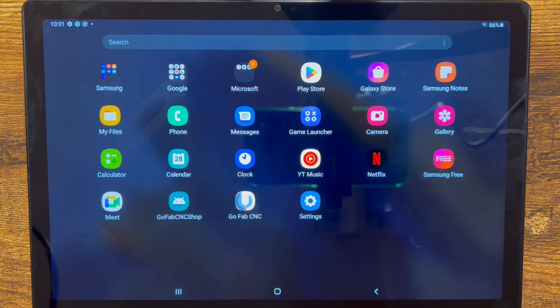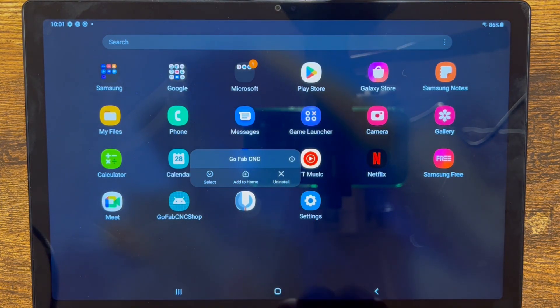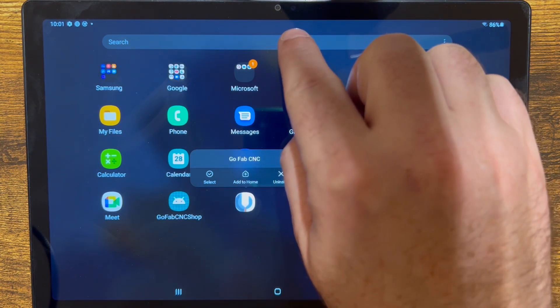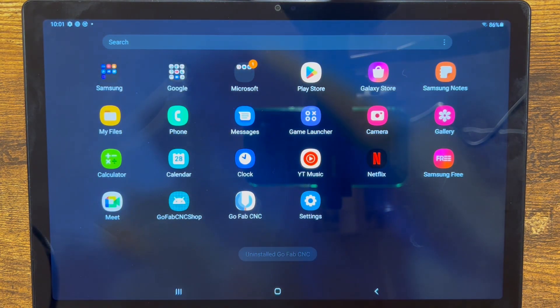The first thing we're going to do on our tablet is uninstall or delete the version 4.90. If we don't, we'll get an error that the new version cannot install because there's a conflict. So we'll open up to where we can see all of our different apps, hold our finger down on the GoFabCNC icon, and on this Samsung tablet it pops up a little menu that says uninstall. On some tablets you may have to drag the button to the top. Hit uninstall, confirm, and say OK.